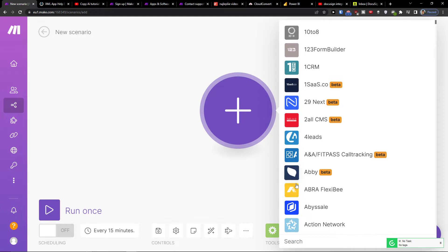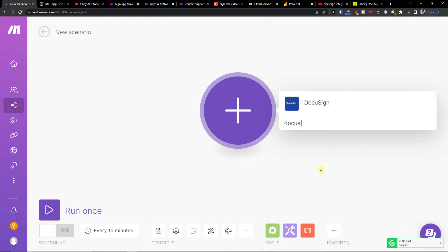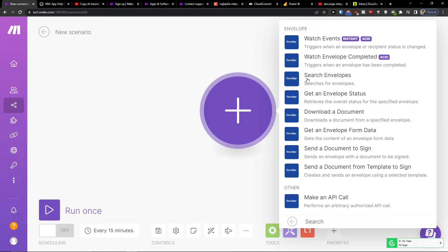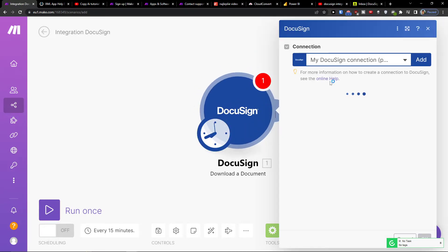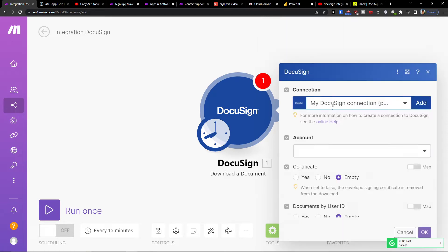Then click plus here and in the search you want to write DocuSign. You want to connect it and you need to choose the envelope, like what is going to happen. So I don't know, what envelope completed, like a trigger, or download document.